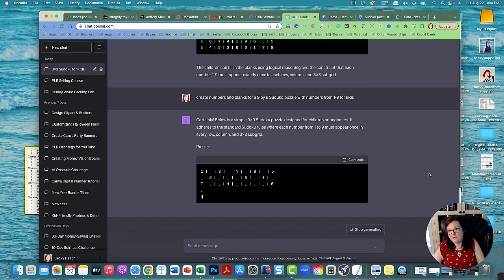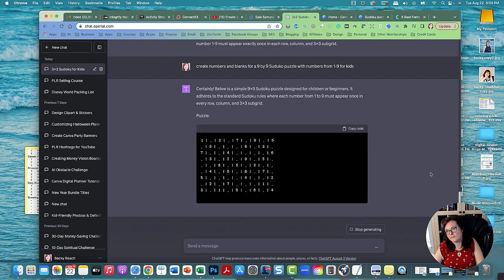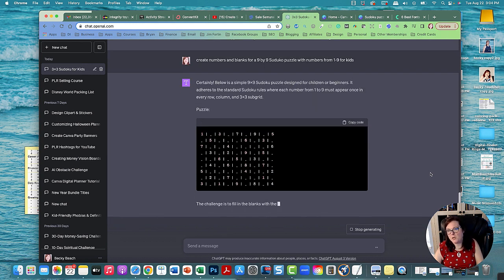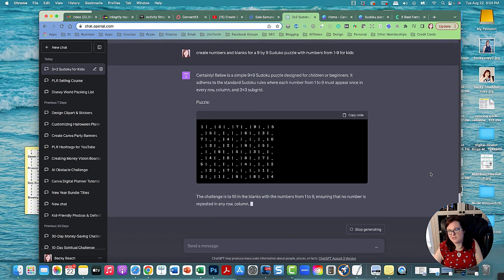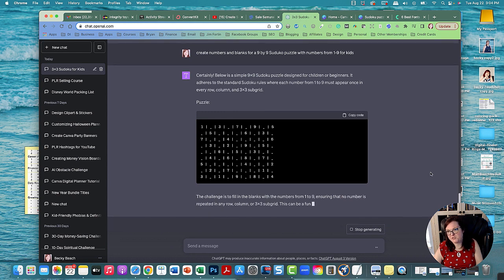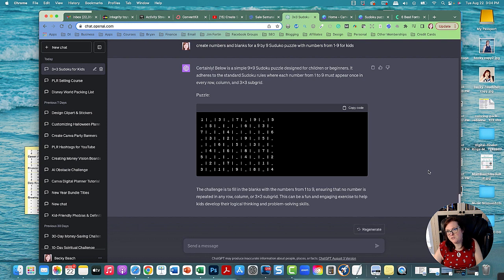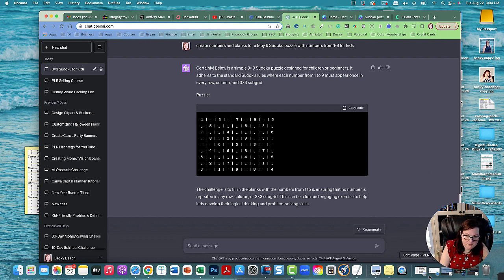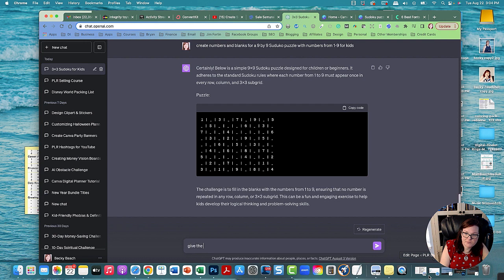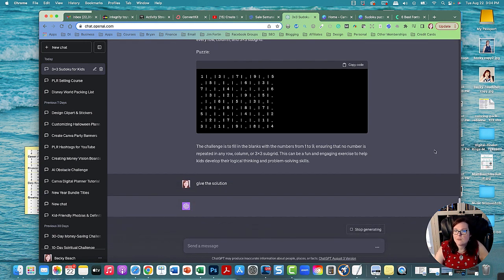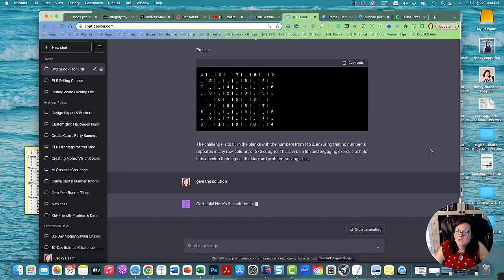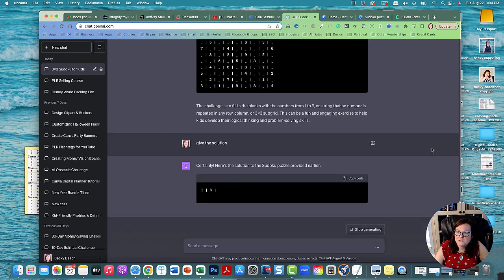So now it's generating the puzzle for me. And Sudoku puzzles are really fun. I actually like to do Sudoku puzzles myself. Like I'll get a People magazine, they have them in there, and there's also in the newspaper. And it's really fun. So let me go ahead and give the solution so that way I'll give the solution to the puzzle that they just generated.